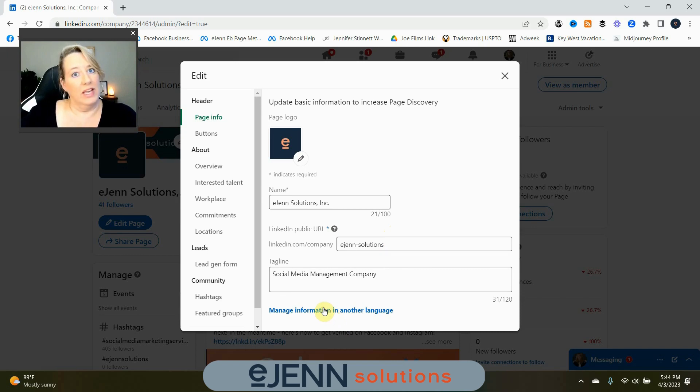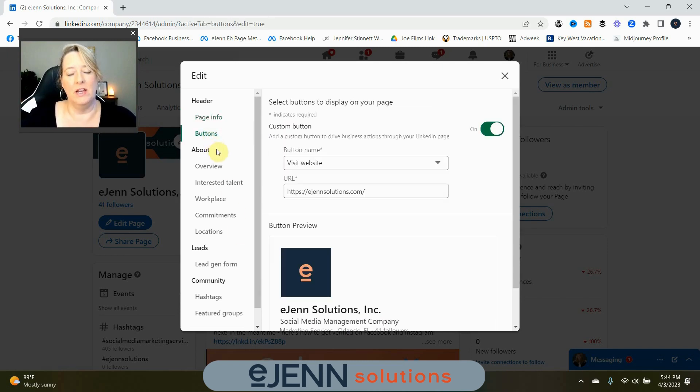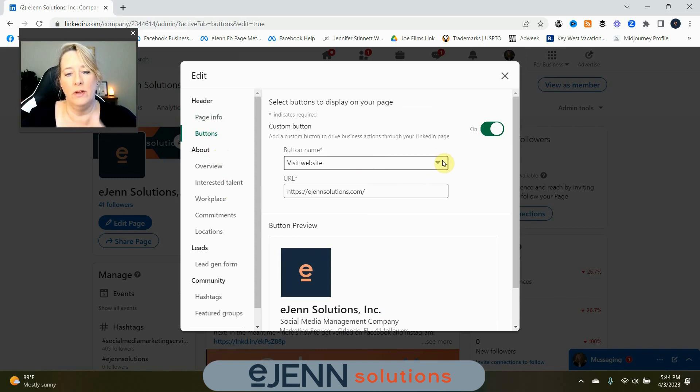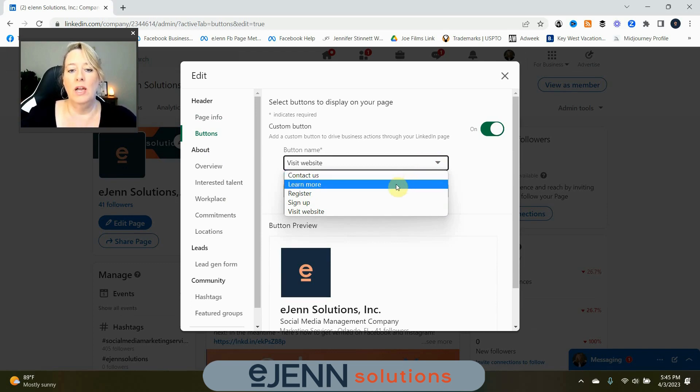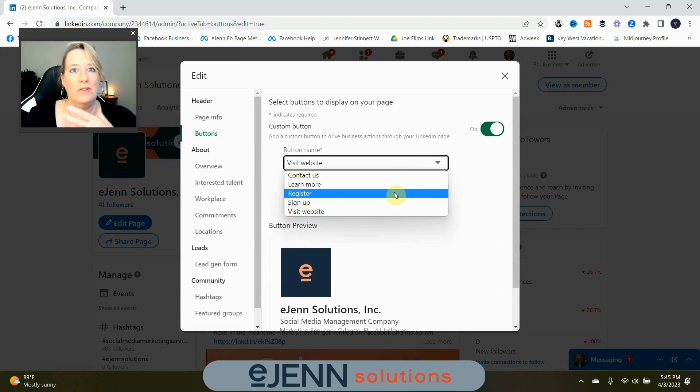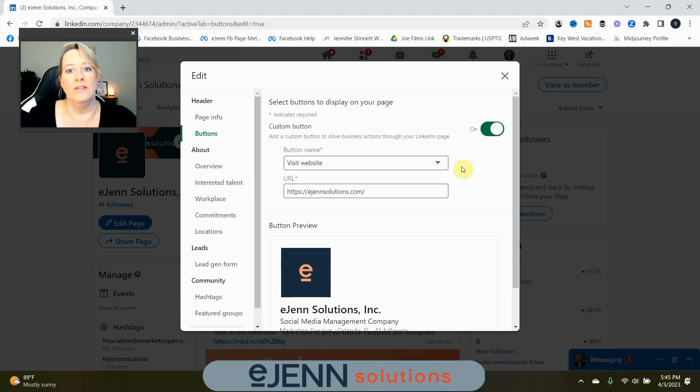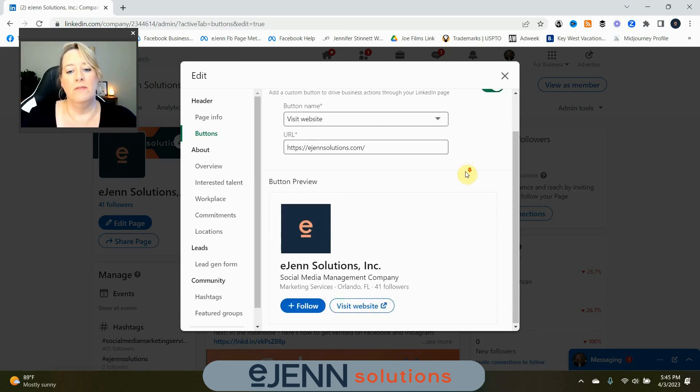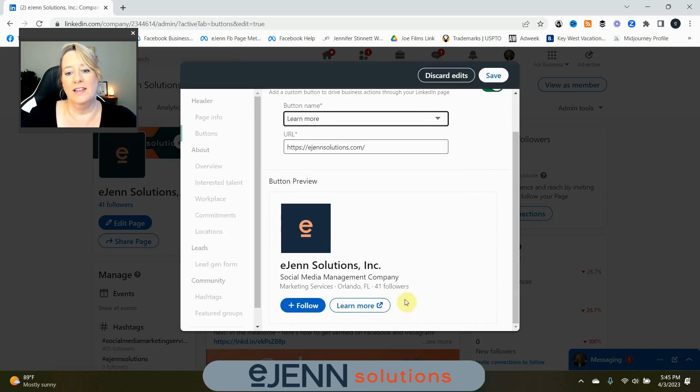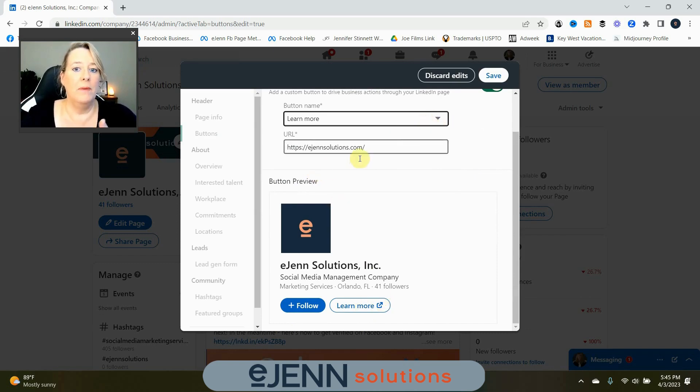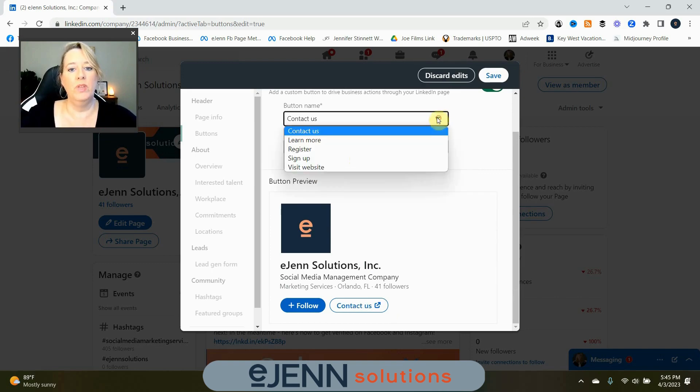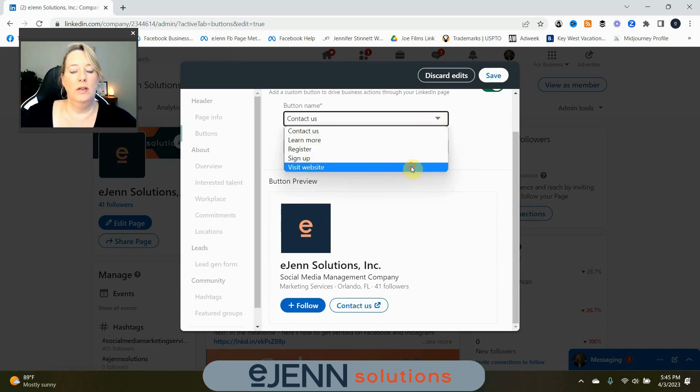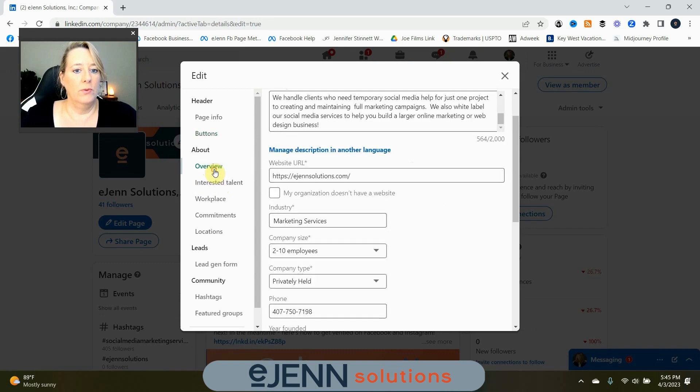You can do different languages as well. I only know one language, but if you know more, definitely put that in there. Your buttons. Now, this is where you're going to have your website or other information. You can link to a Contact Us page. You can link to Learn More. You can link to a Register, if you have that type of product, a sign up or visit website. I want to just leave it as a website for my business, and this is how you will see it. That's the button preview. You can see here if I start to change things. I can change it to learn more. It still goes to my website, but I might put in an about page or a product page or something along that line. So, I'm going to leave mine as visit website. Overview. There you go. We already talked about that.